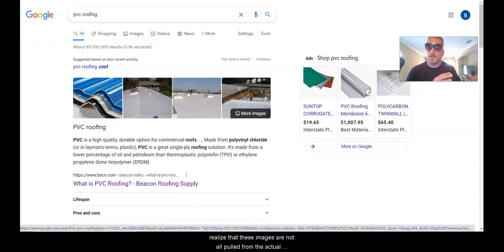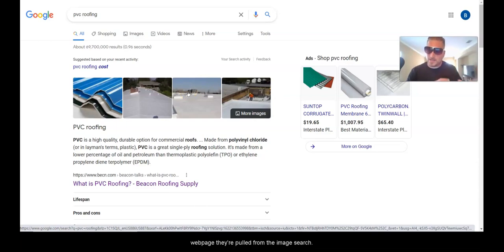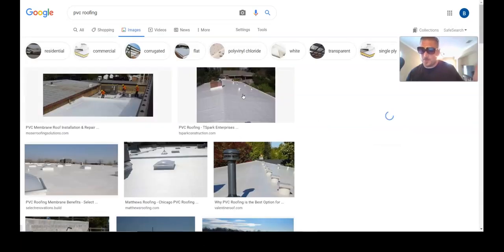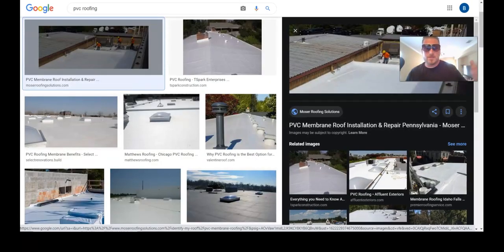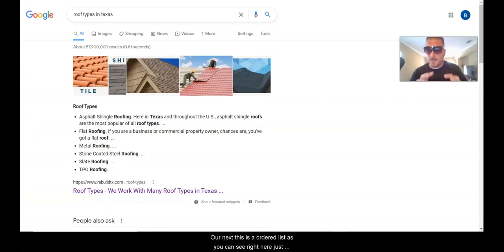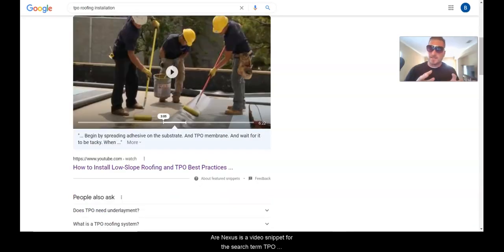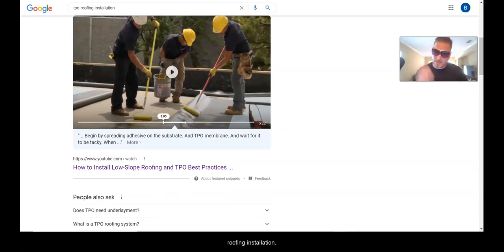A lot of people don't realize that these images are not all pulled from the actual web page — they're pulled from the image search. Next, this is an unordered list: just a bunch of bullet points of roof types. And next, this is a video snippet for the search term 'TPO roofing installation.'